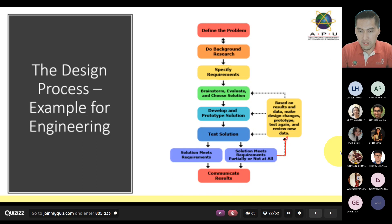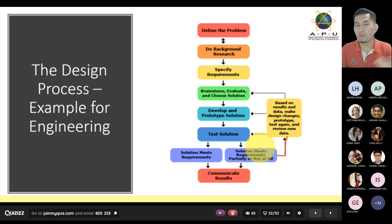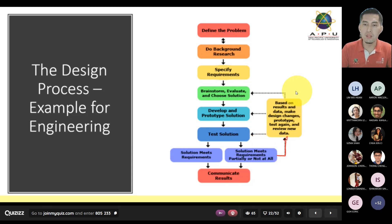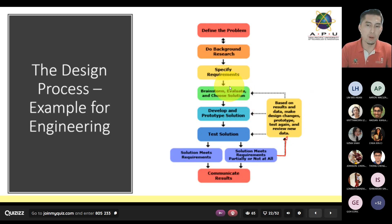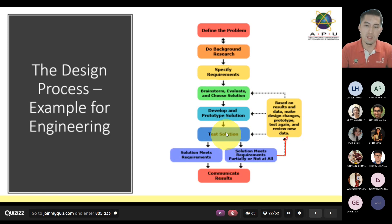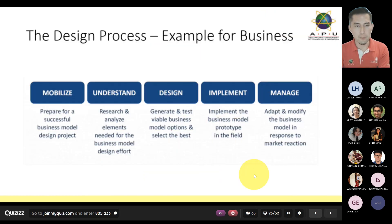The only difference you notice here is that there is a loop — after you test a solution, if it does not fully meet all the requirements, you go back to the drawing board, start brainstorming again, develop a prototype again, and see whether the solution meets the requirements. If it does, you communicate it over and deliver your solution.